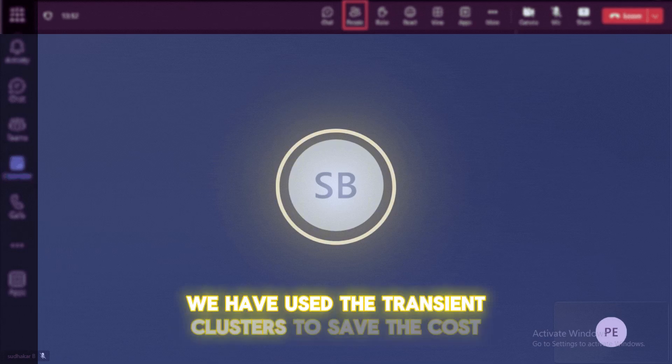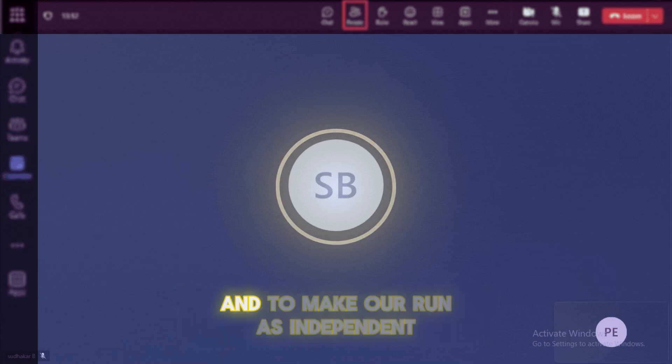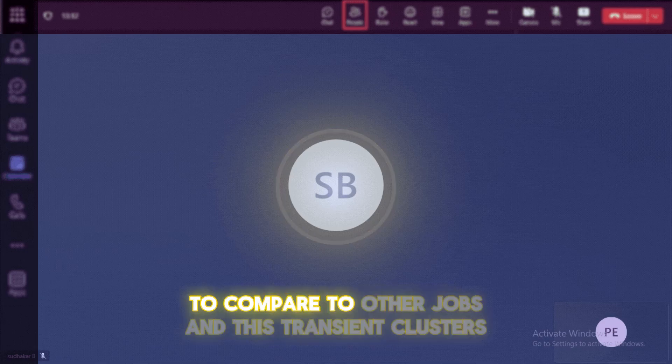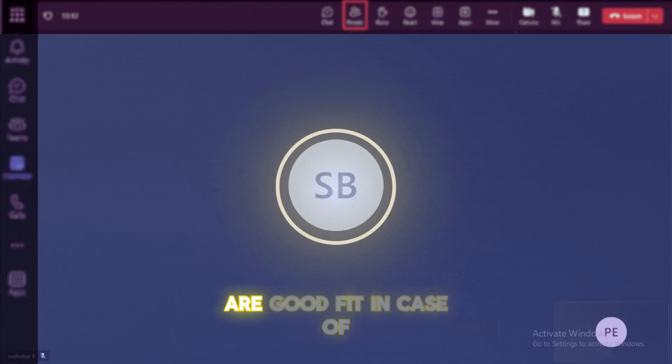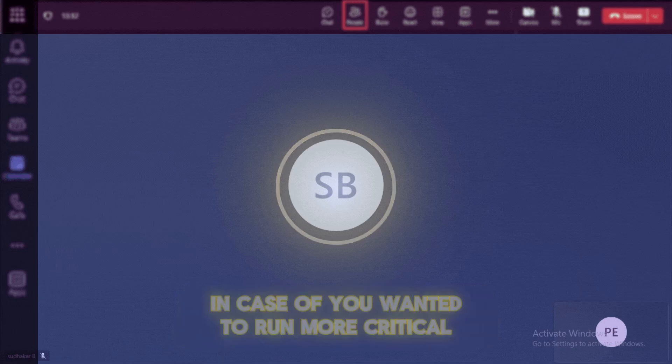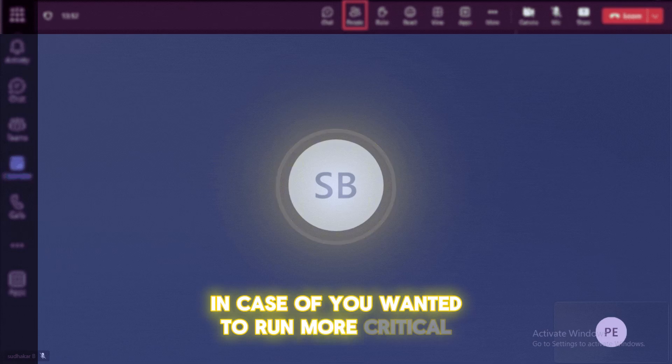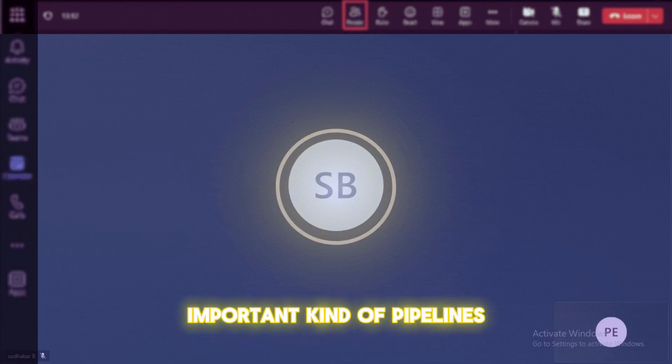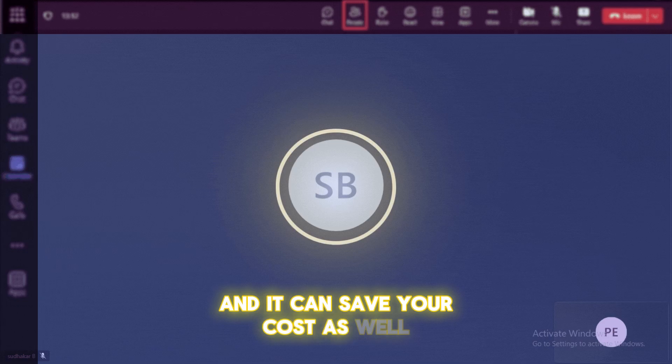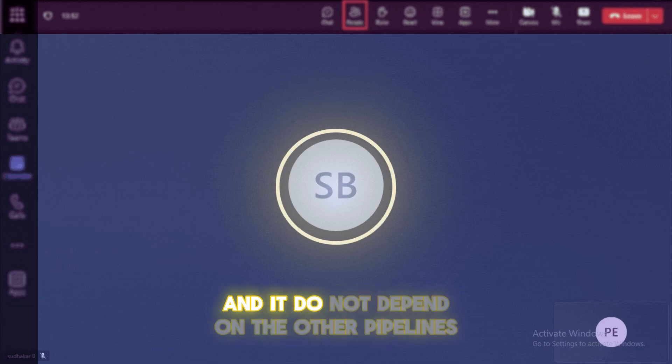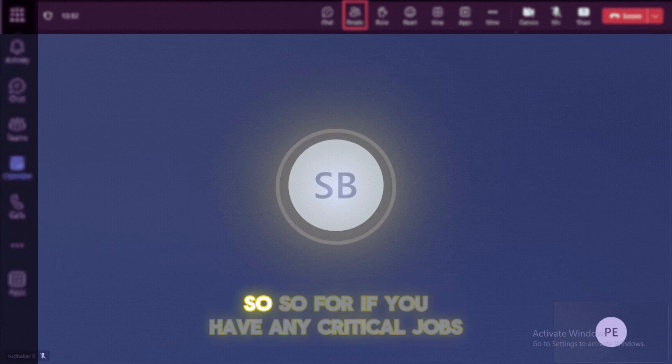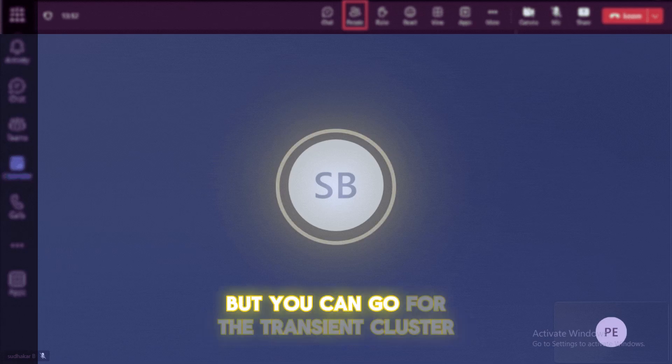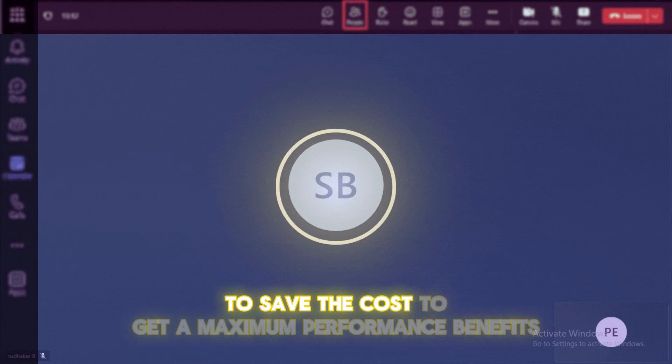We have used the transient clusters to save the cost and to make our run as independent compared to other jobs. And these transient clusters are good fit in case of you wanted to run more critical or important kind of pipelines. And it can save your cost as well. And it do not depend on the other pipelines. So if you have any critical jobs, you can go for the transient cluster to save the cost or to get a maximum performance benefits.